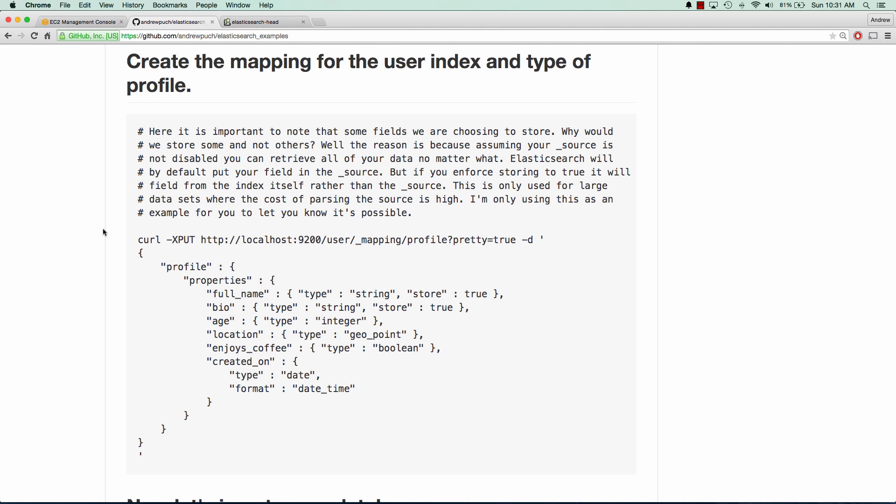And that basically means that when you have store of true, it's actually storing that field in the index itself, rather than in the source. And this is, there's sort of a performance hit, but if you don't have a really large table, you can go ahead and get away with this. So I just wanted to show you that that's an option.